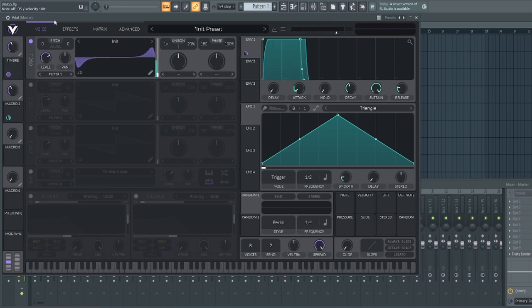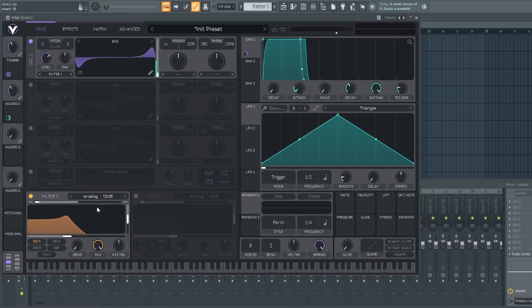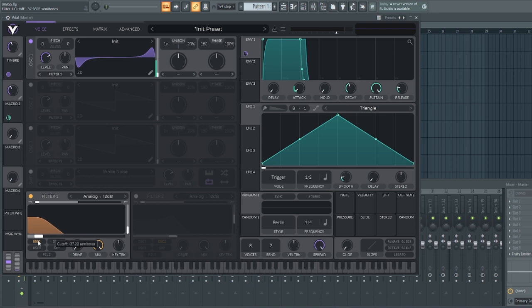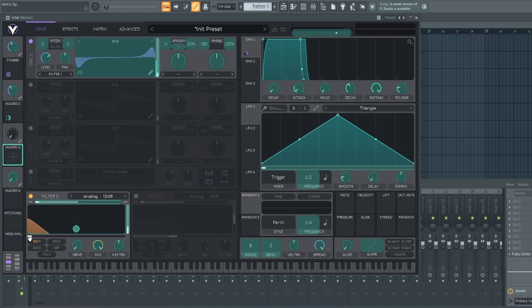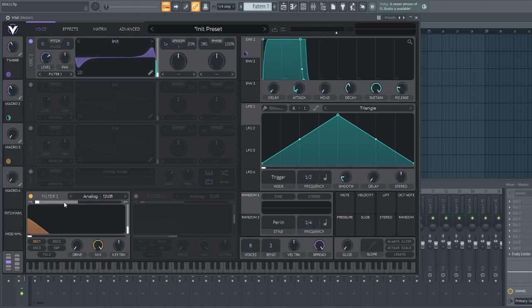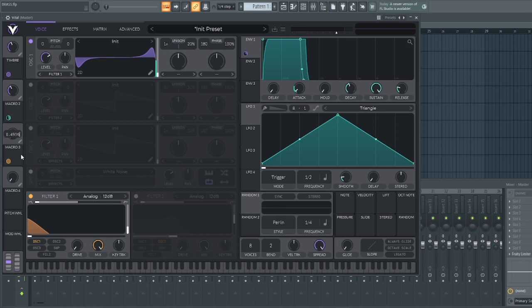Once we are done with that, it takes us to activating the filter. And this is where you can activate the filter. Now, we'll be setting up the filter one first. Let's set this resonance to 10. And this cutoff, we take it all the way down to control the highs. Then we'll drag this macros 3 to control it. Just drag it to this position. And on the macro 3, right click and enter this value 0.4916. Enter.